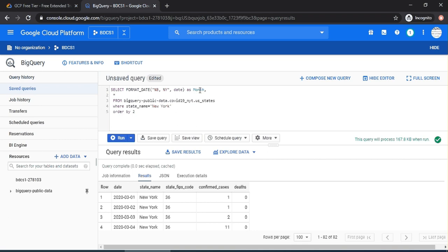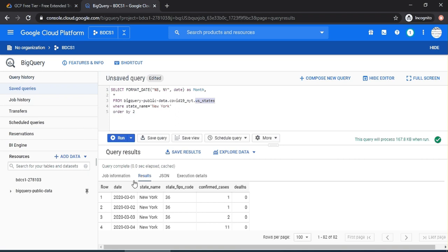And then, the state name equals New York from this particular table, as we were discussing in the previous one. Order by two, meaning it orders by date. Because remember, now the month would be the first column and the star would be all of these columns. Let's run it. Done within 0.3 seconds.